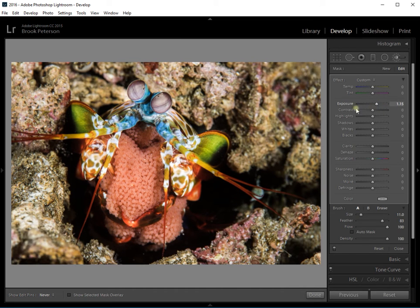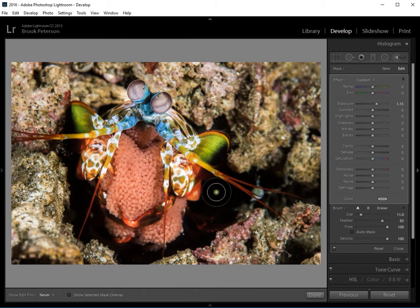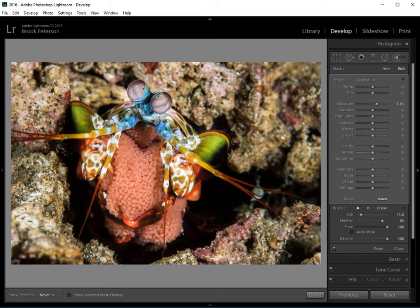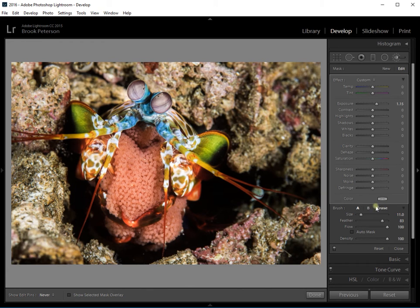So what I want to do is I want to brush on that mantis shrimp without getting these edges out here. I've gone ahead and gone over it and now I'm going to use the auto mask and the erase to get rid of it. So I'm going to press O again so you can see the masking.